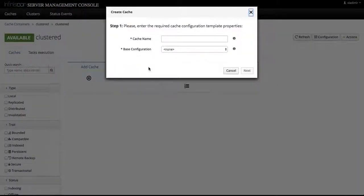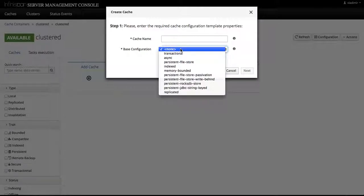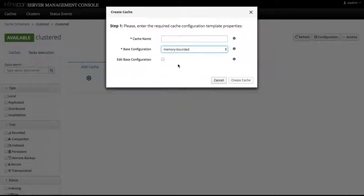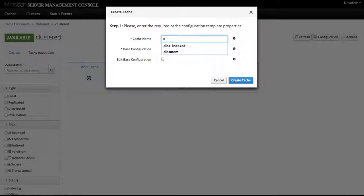...we're presented with a modal dialog where we select the base configuration for our cache. So let's select the memory bounded template for our cache and we'll call it testmem.